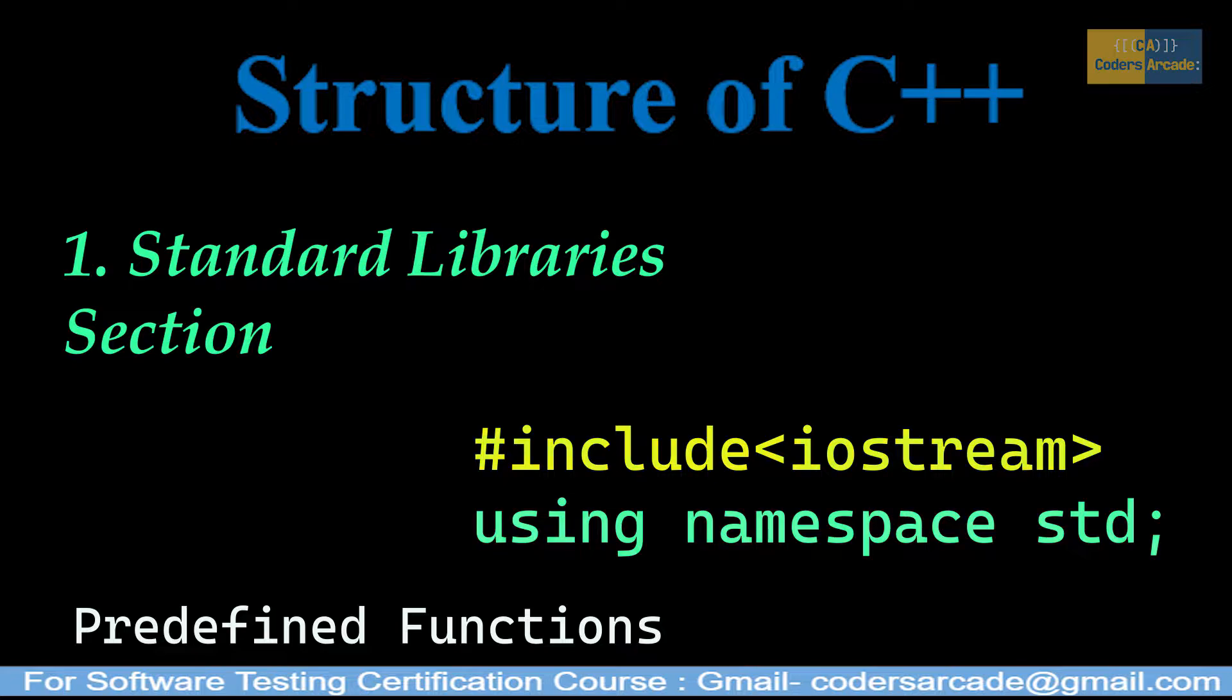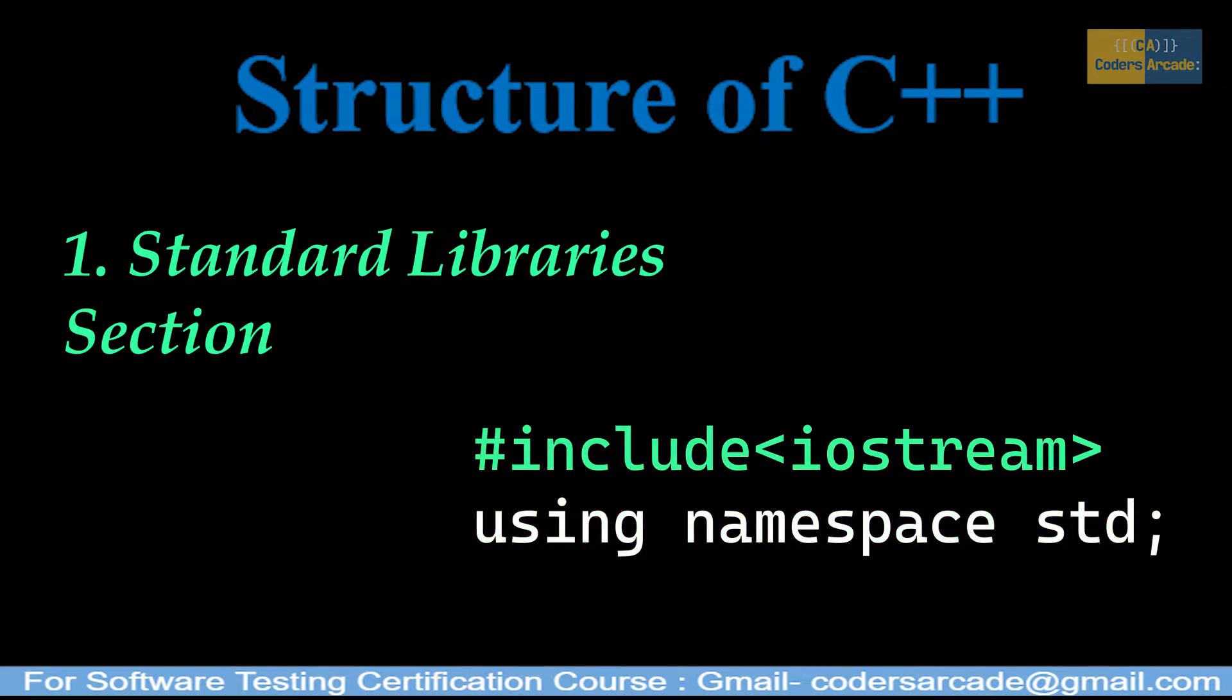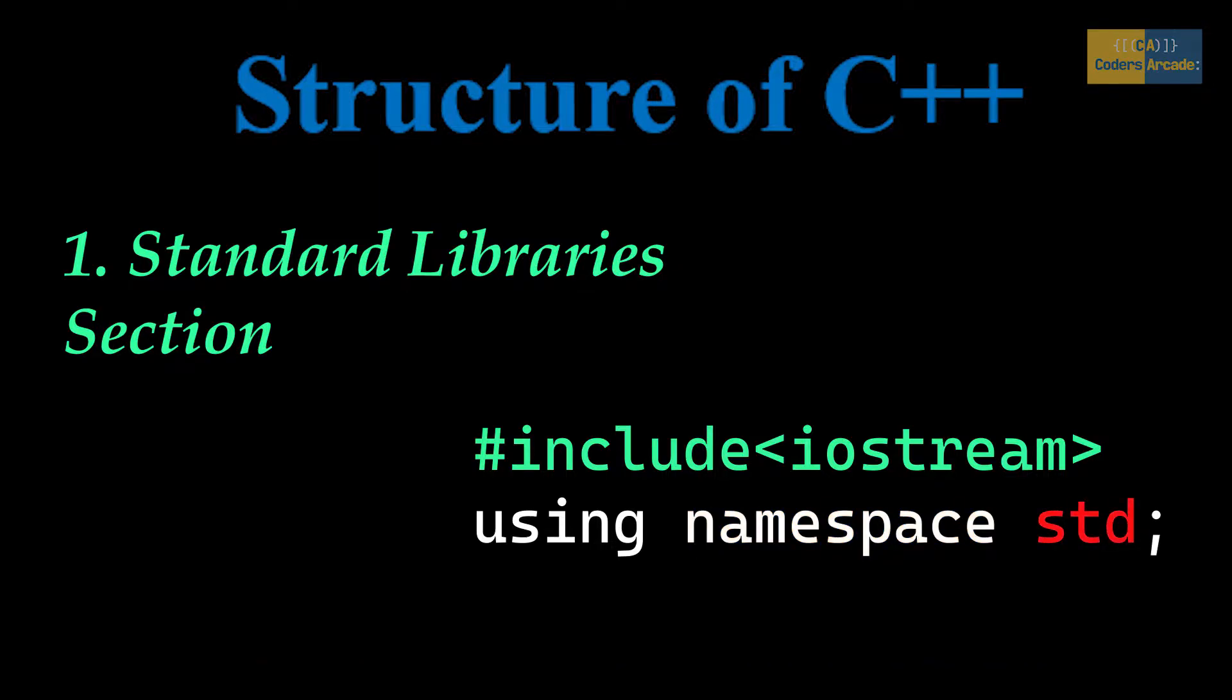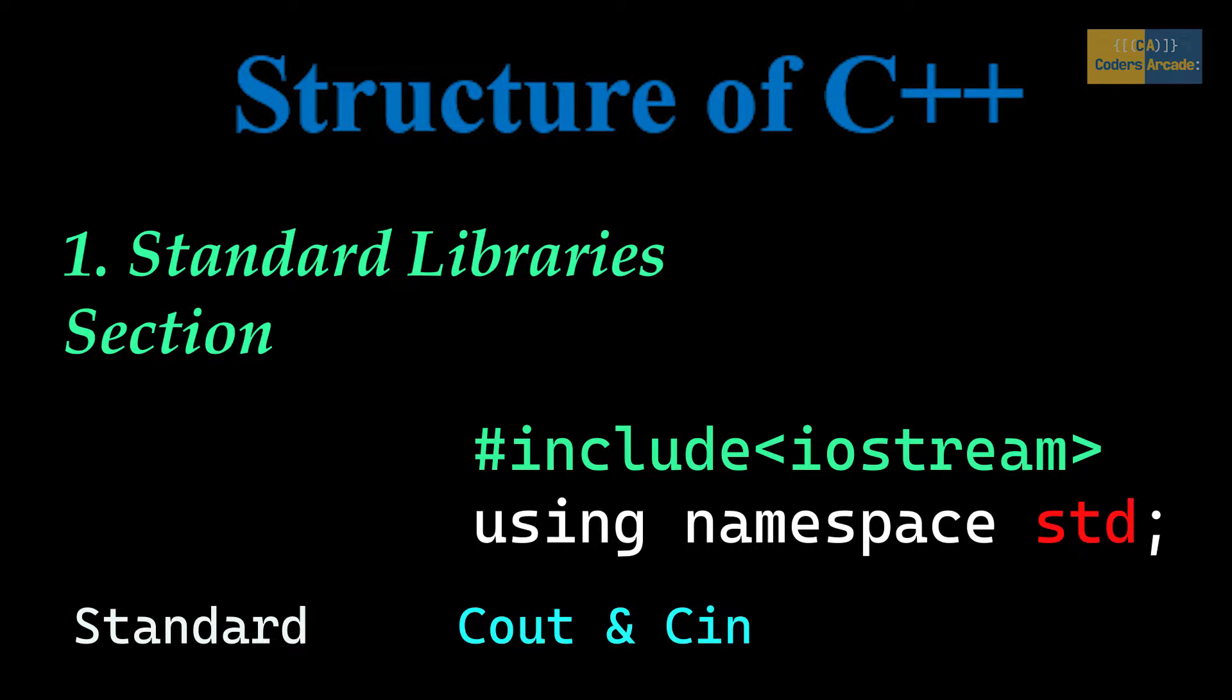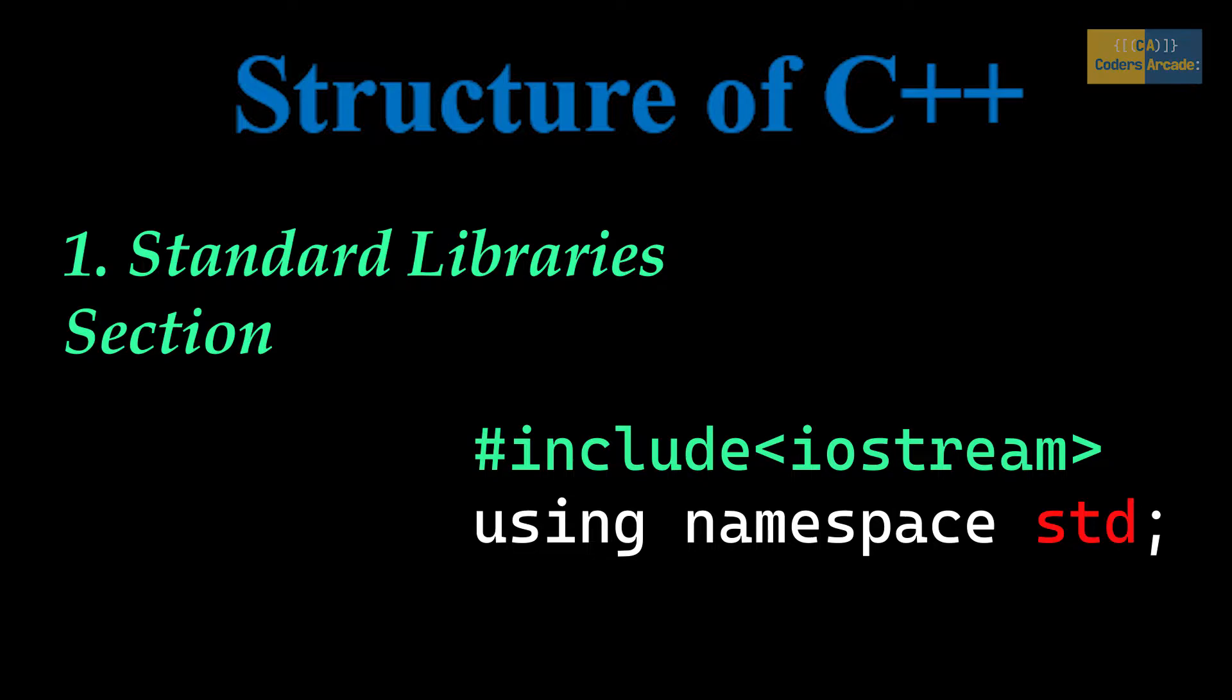After iostream, we have 'using namespace std'. Now, this namespace is a prefix that is applied to all names in a certain set. std is the abbreviation for standard. std is the namespace whose members are used in the program. cout, cin, etc. are the members of this std namespace.